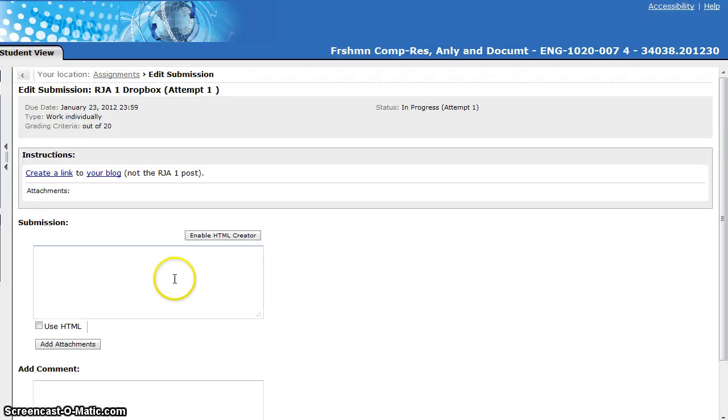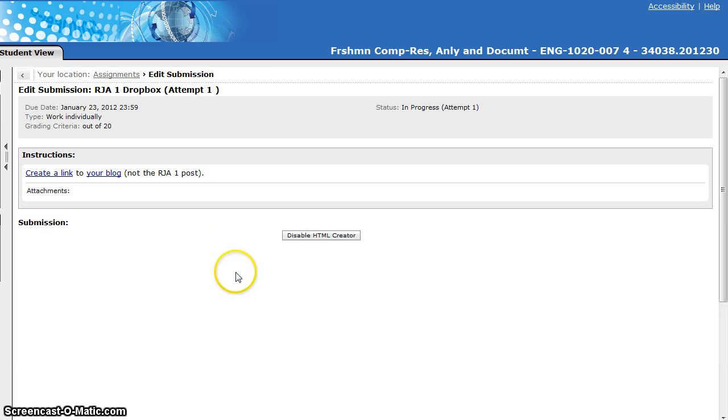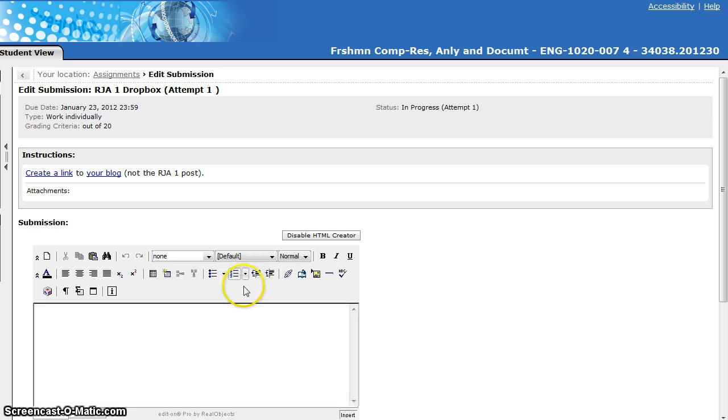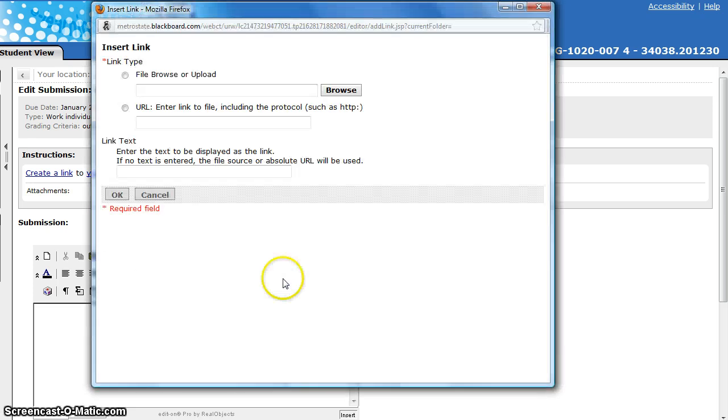I'm going to go back to the Dropbox. The first method, you use the HTML Creator. So we need to click on the button that says Enable HTML Creator. And for this to work, you do need to have Java installed on your computer.